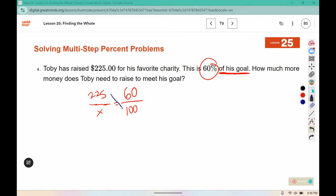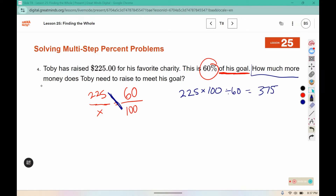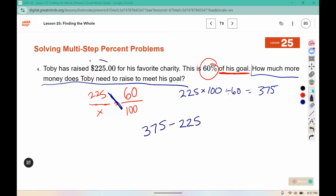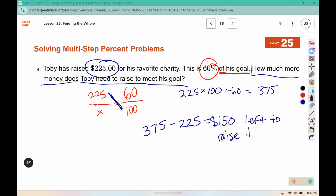We will cross multiply the ones that are diagonal from each other, then divide by the number we haven't used yet. This tells us his goal, but we'll still have one additional step to figure out how much more he needs to raise. His goal was $375, but the question asks how much more he needs to raise. He already raised $225, so we subtract that from his goal — that means he has $150 left to raise to meet his goal.